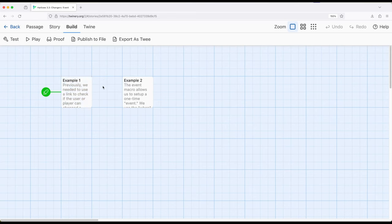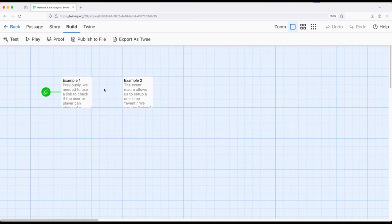The event macro works very similar to the if macro. So we're setting up some type of condition. When this thing is greater than, or this thing equals this thing, or whatever kind of condition we're setting up. But we're setting it up in reference to time. When something happens.